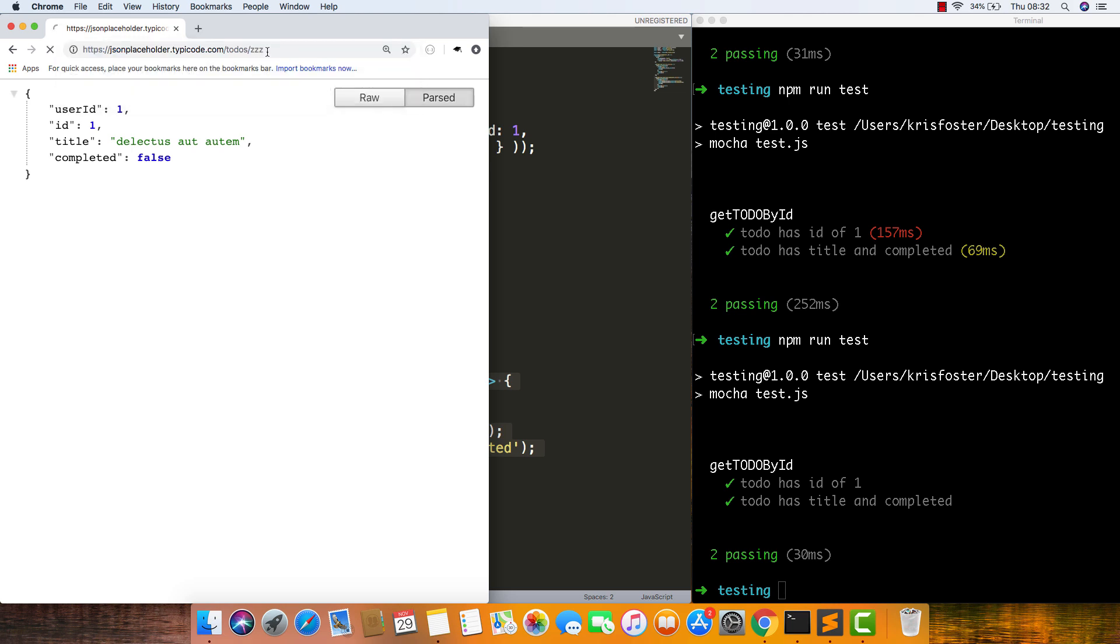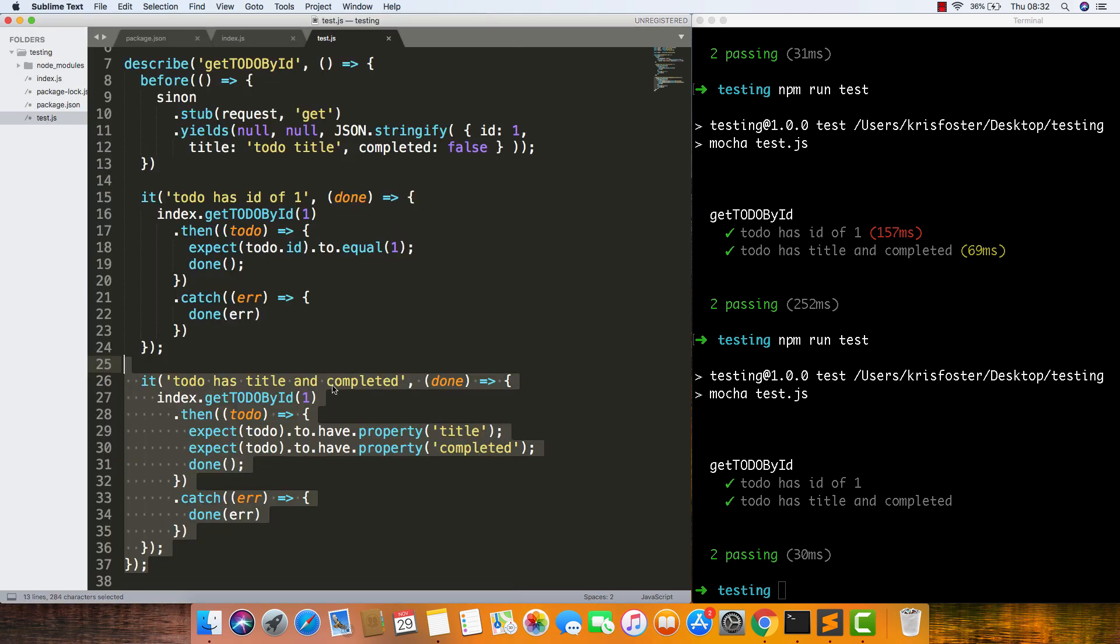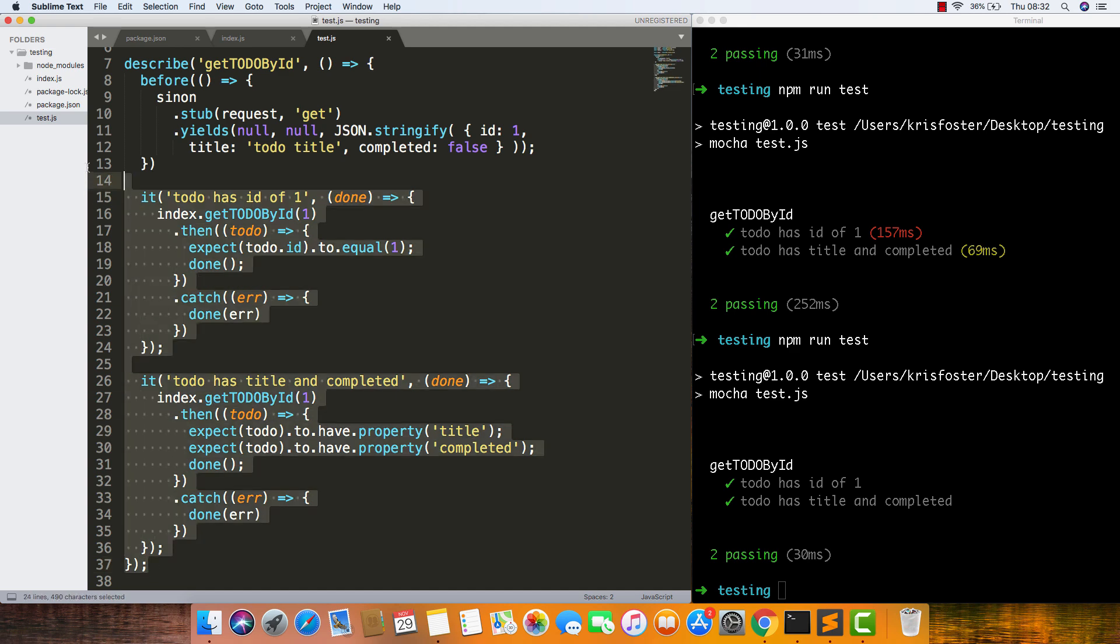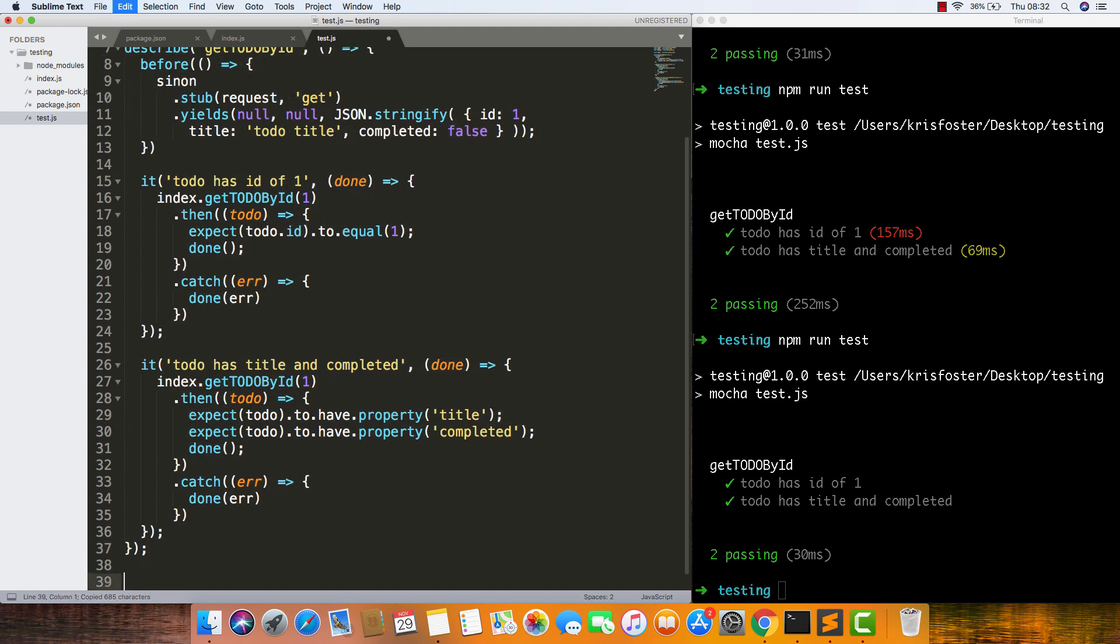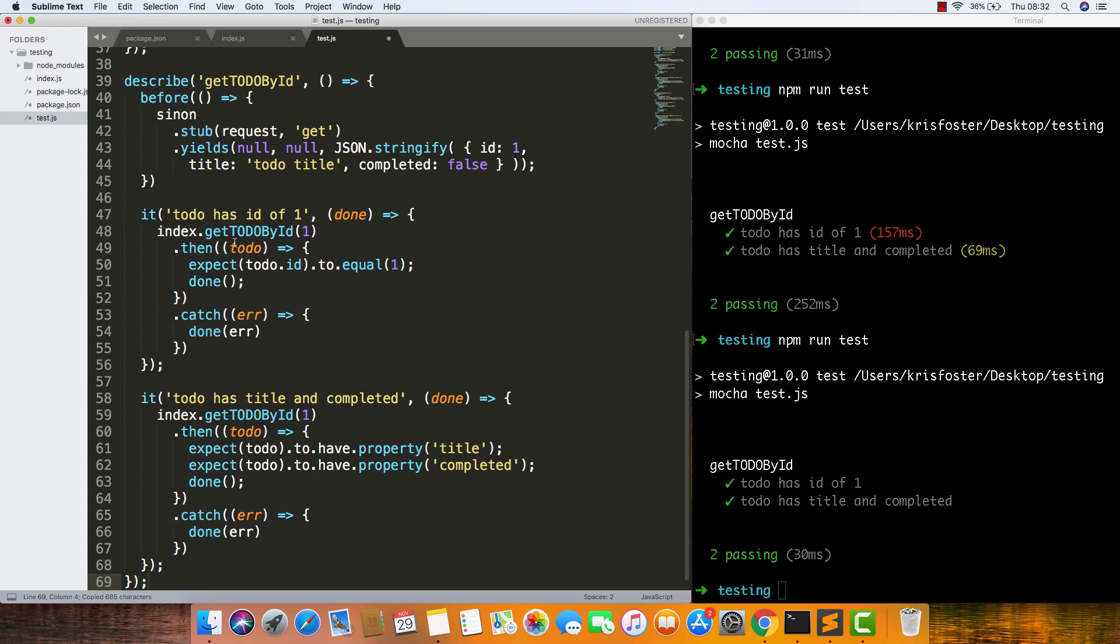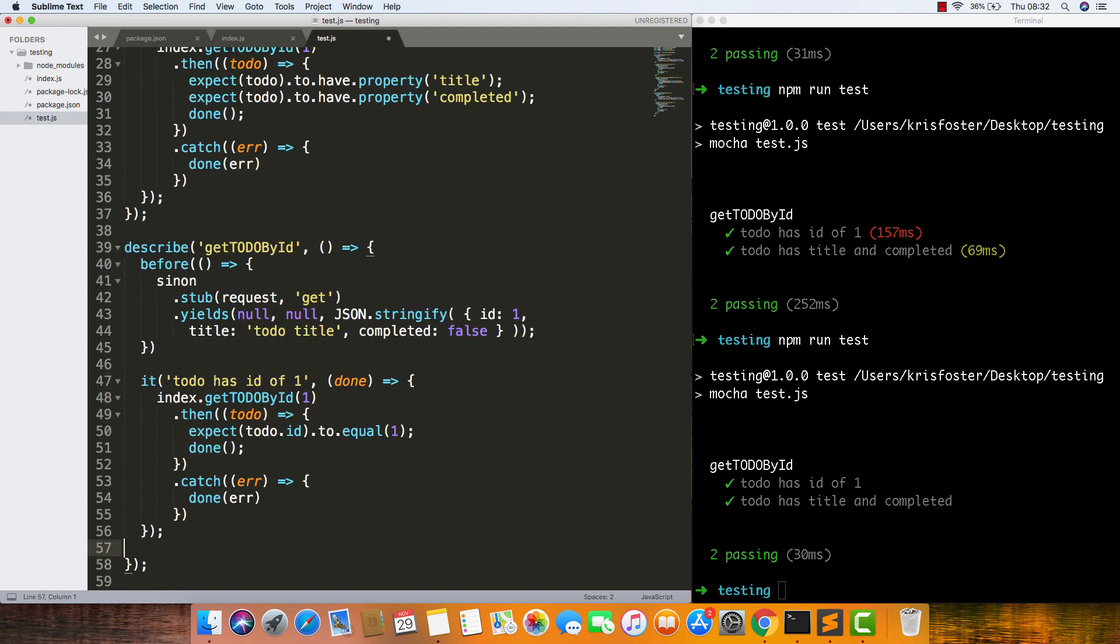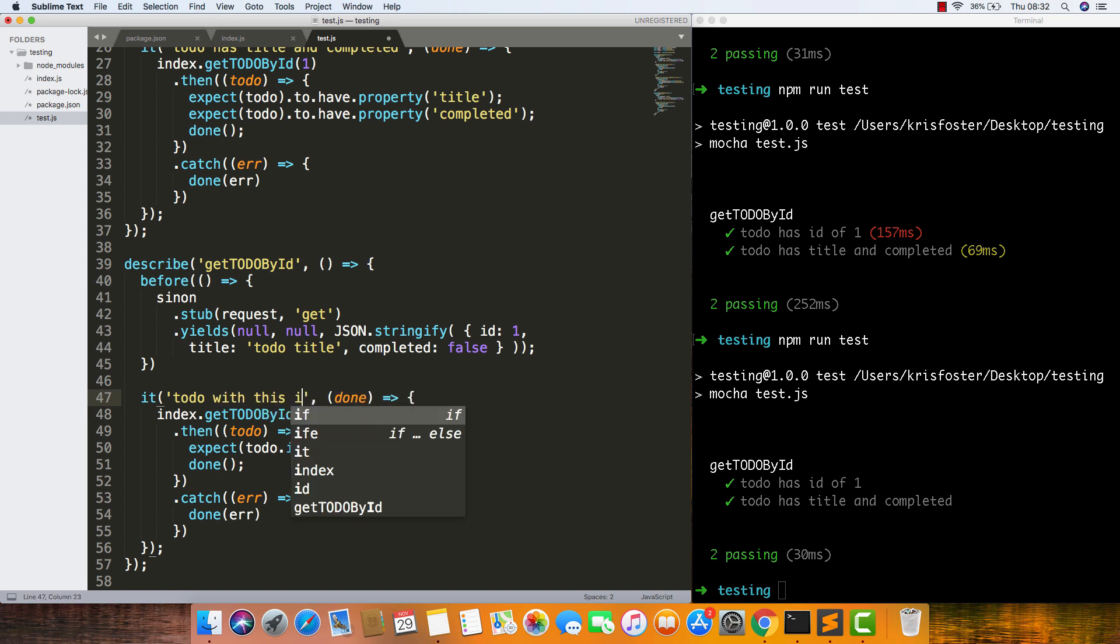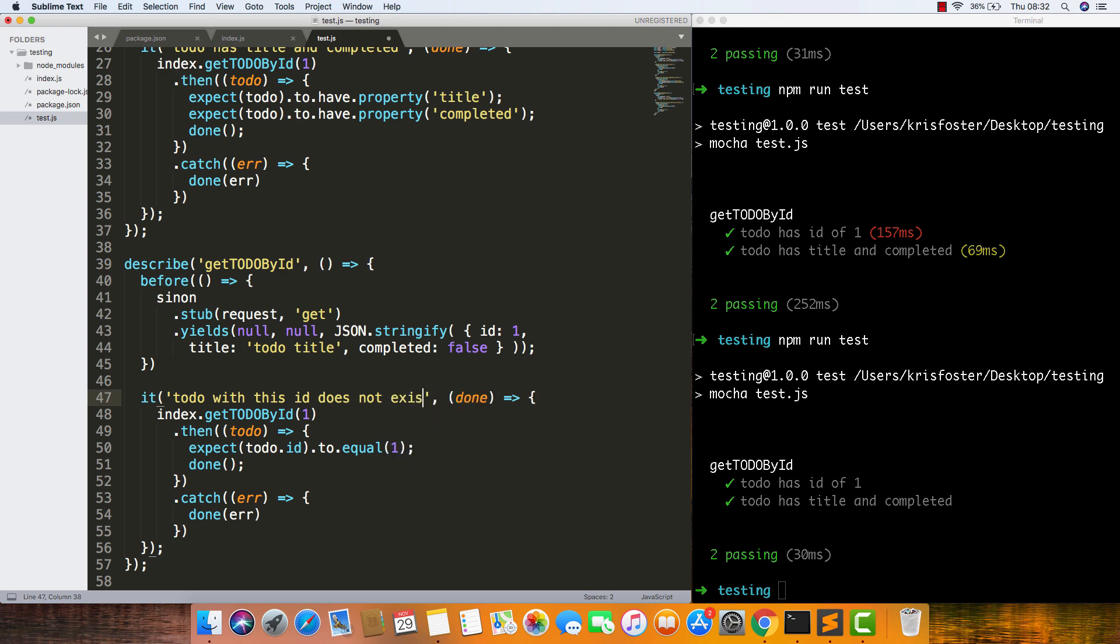If we put in here zzz, we can see it's just returning an empty object. Nice. So we can copy this describe, paste it in here. We just want to have one it. We're just going to say to-do with this ID does not exist.